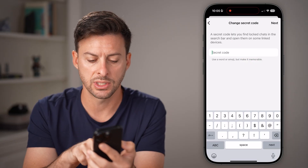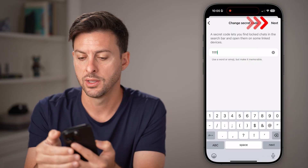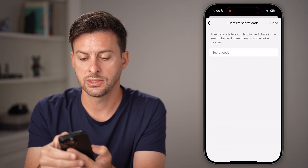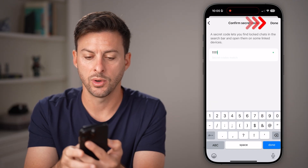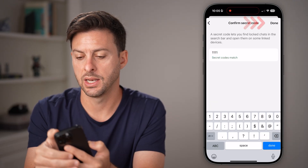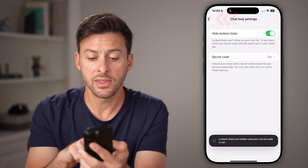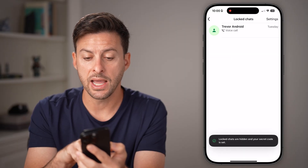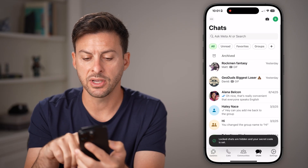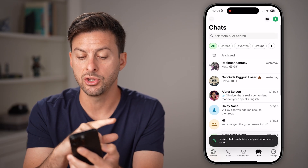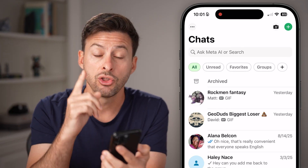In this case, I'm just going to enter 1111, hit next here, and then again the same 1111 and hit done. Now that I've done that, if I hop out of here, you'll be able to see even if I swipe down, you won't see that locked or hidden chat.